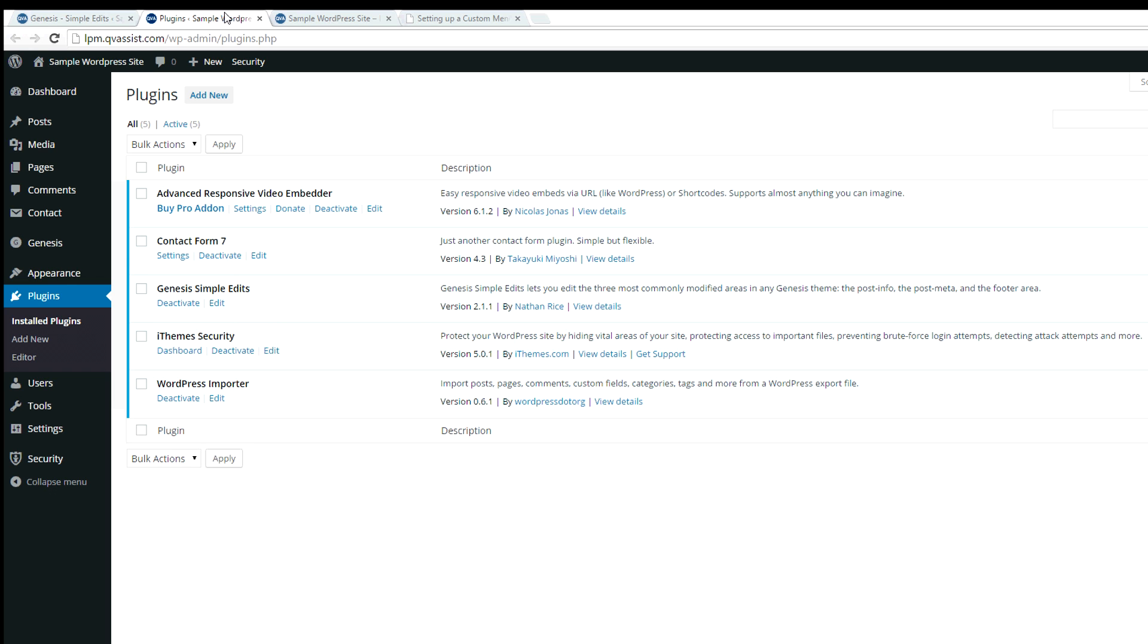First, you want to go to Plugins, Add New, and search for the Genesis Simple Edits plugin, and then install it and activate it.